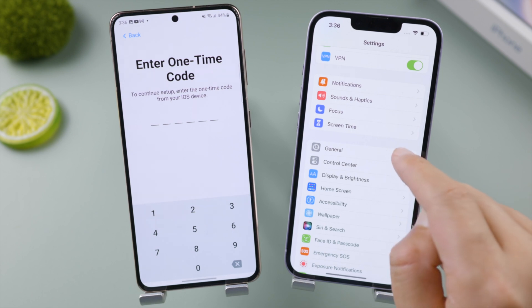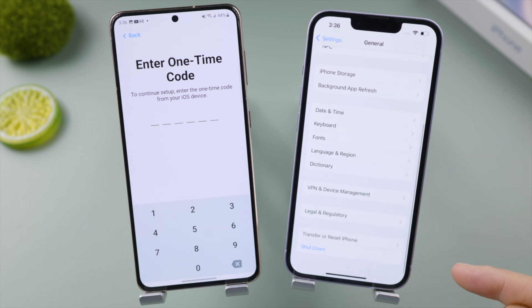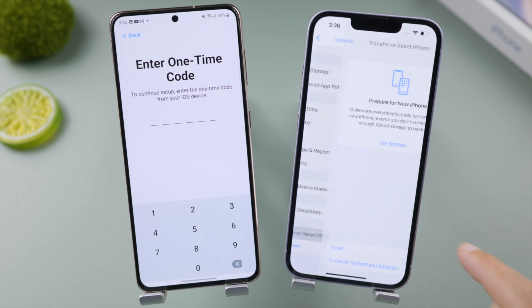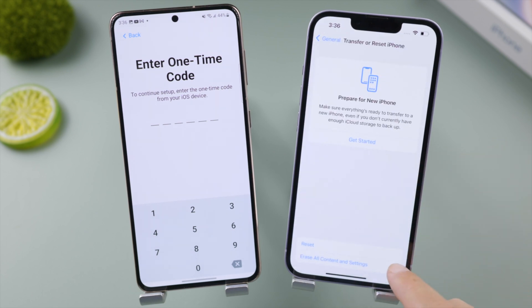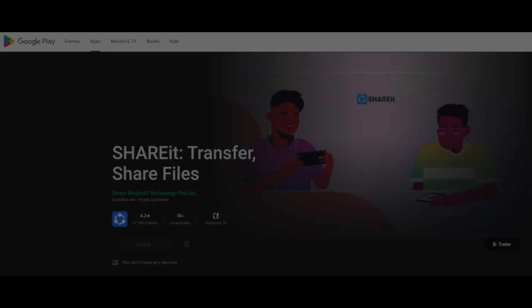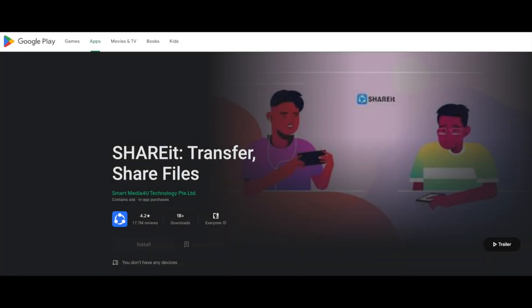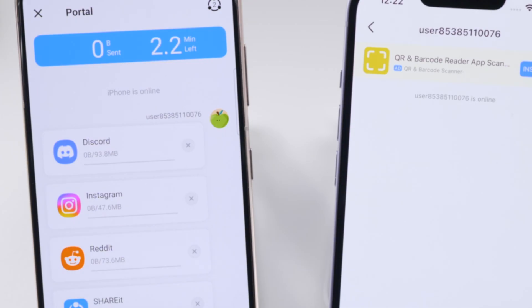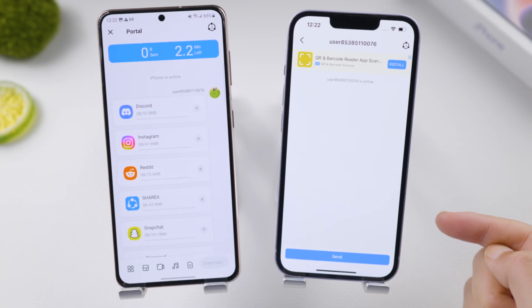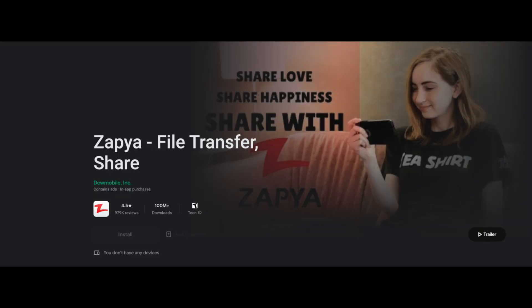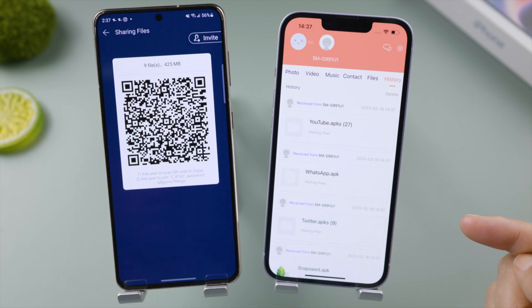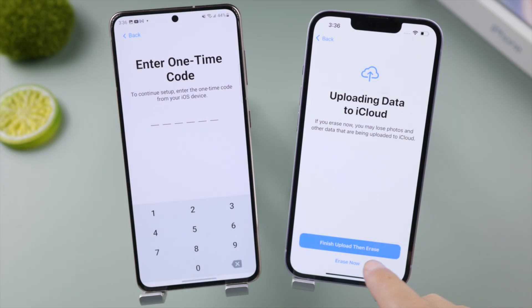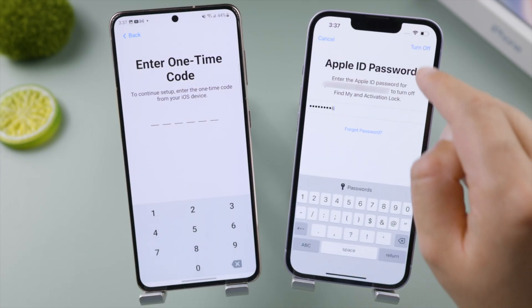Here is the problem: we'll have to erase this iPhone first, then the code will be waiting when setting it up from scratch. If you prefer not to, third-party tools like ShareIt unfortunately just didn't work, and Zapya transferred the APK file — but that's not going to work on an iPhone. So let's proceed with the erase.